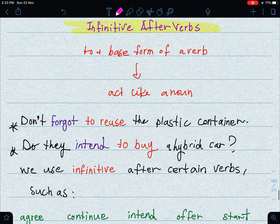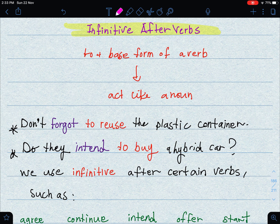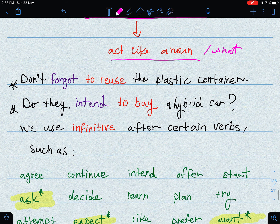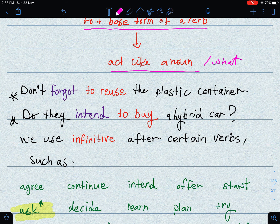Now let's move on to the infinitive after verbs. As I said previously, an infinitive is 'to' plus the base form of the verb — for example, 'to buy,' 'to eat.' They act like a noun and answer the question 'what.' For example: 'Do not forget to reuse the plastic container' — here the verb 'forget' is followed by the infinitive 'to reuse.'